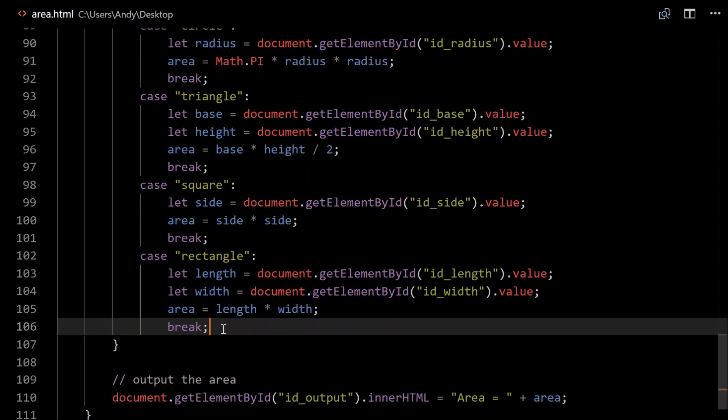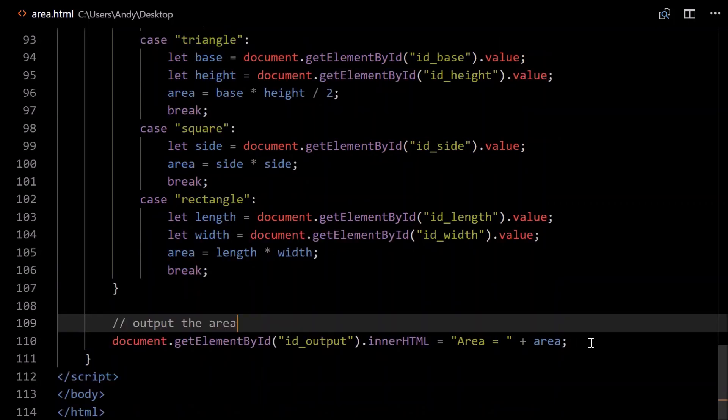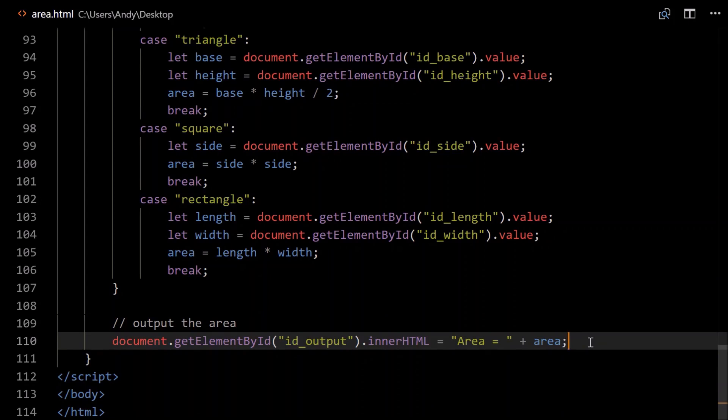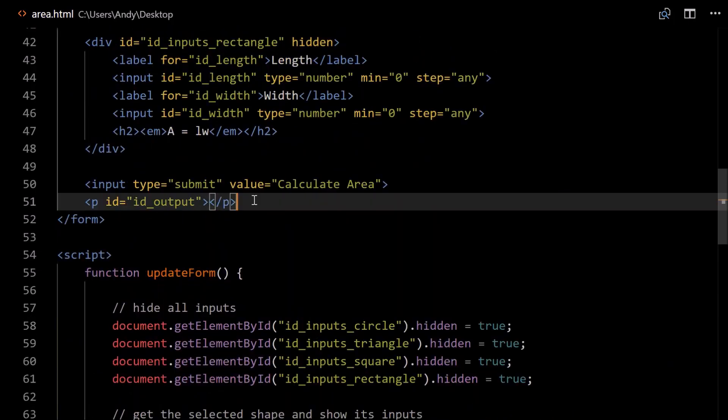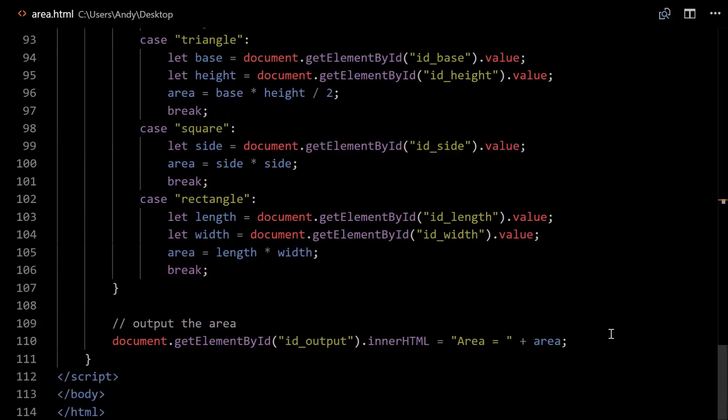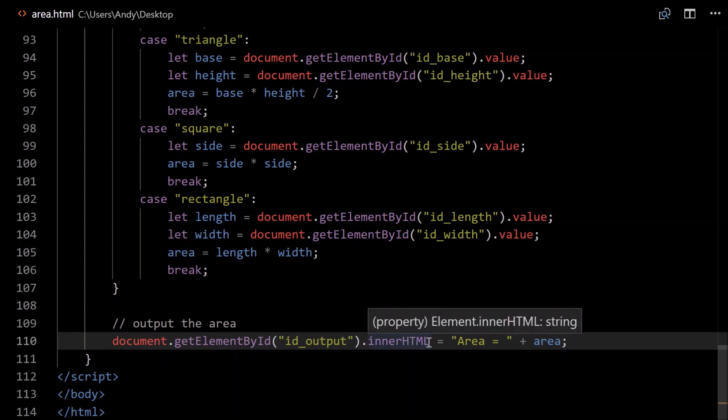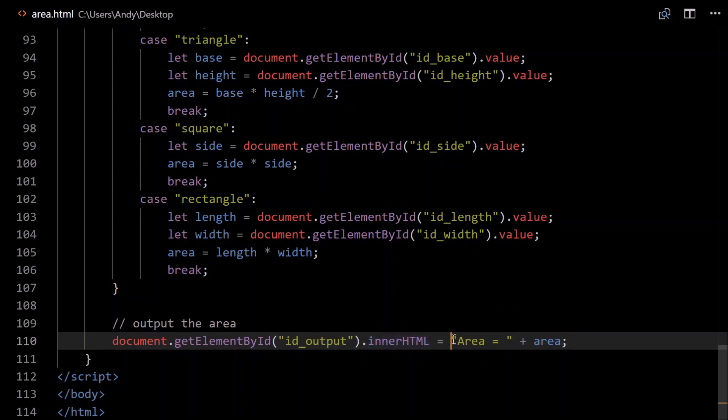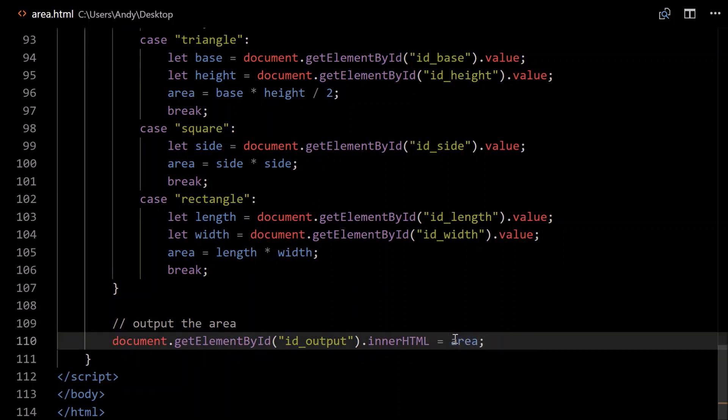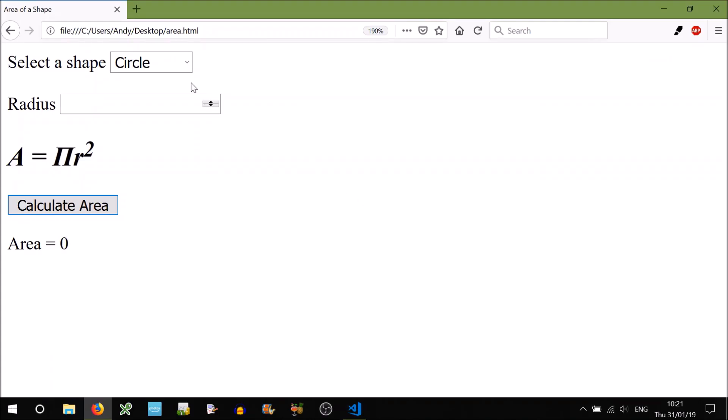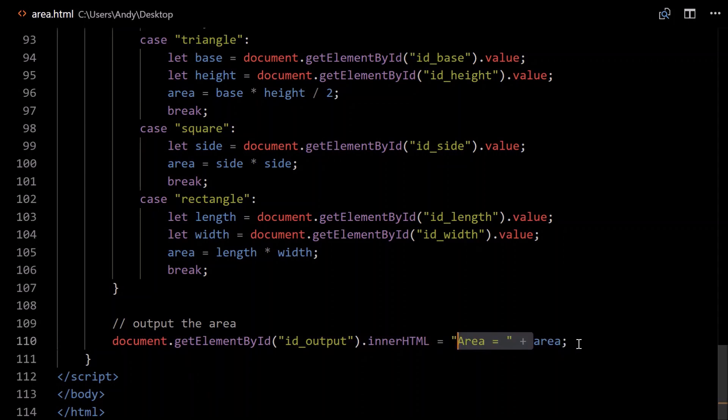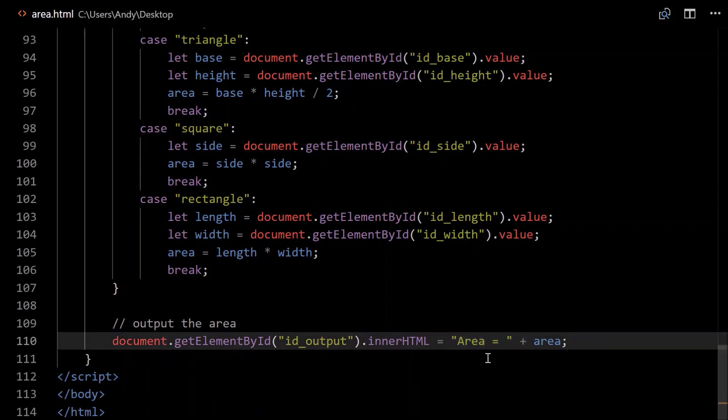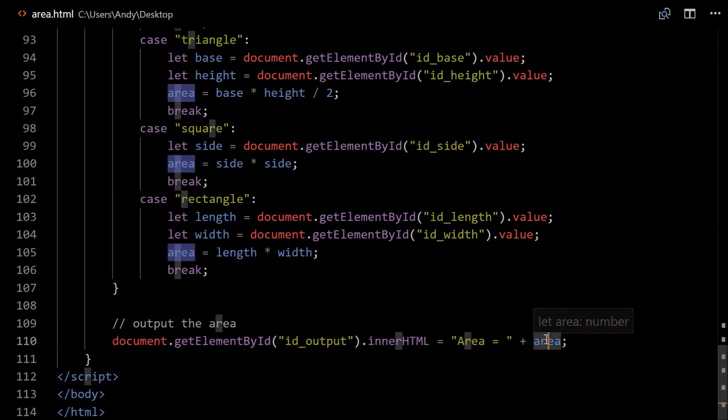And finally, now that we've calculated the area, we need to output the area. So all we have to do is grab that output paragraph that we created before. So id_output. document.getElementById, id_output. To set text within a paragraph or within an element, all we have to do is go dot innerHTML equals, and then what are we going to output? You could just output the area. So the area that we calculated. Let's try that. So circle. Let me just reset that. Circle radius of one. Calculate area. It just gives you a number, which might be fairly obvious, but to make it a bit more user-friendly, we could add some texts before it. So area equals space. All that is a string in quotes. Plus the calculated area.